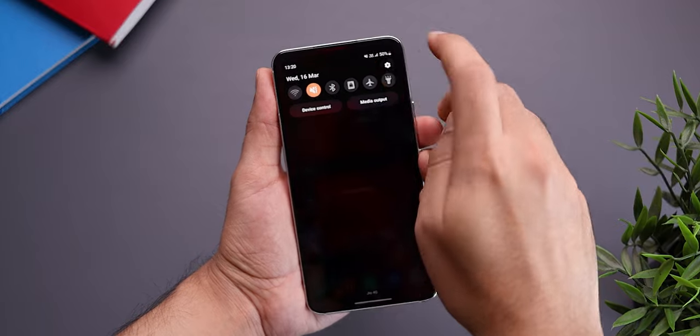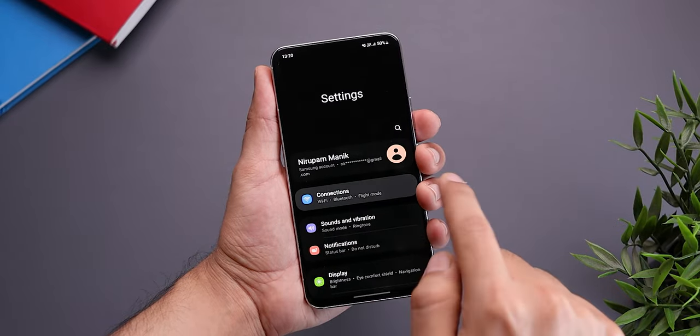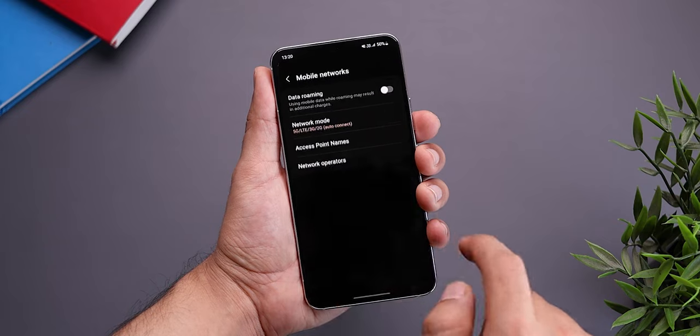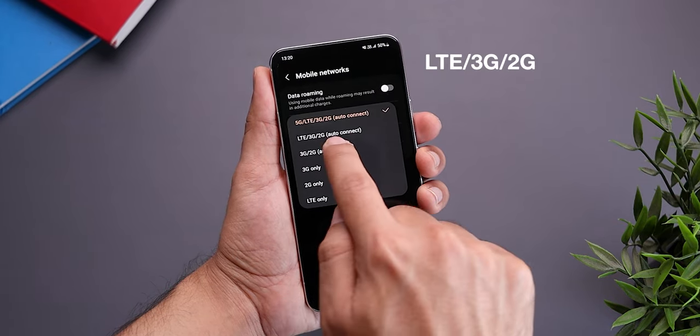This next one is only relevant if your phone has 5G. We don't really have 5G in India just yet, so it doesn't make sense for your phone to keep looking for a 5G network. All you have to do is go to Settings, then Connections, then Mobile Networks, and change your network mode to LTE/3G/2G.